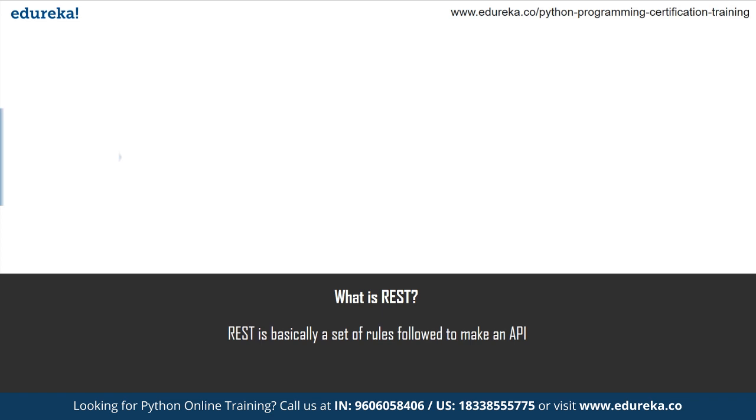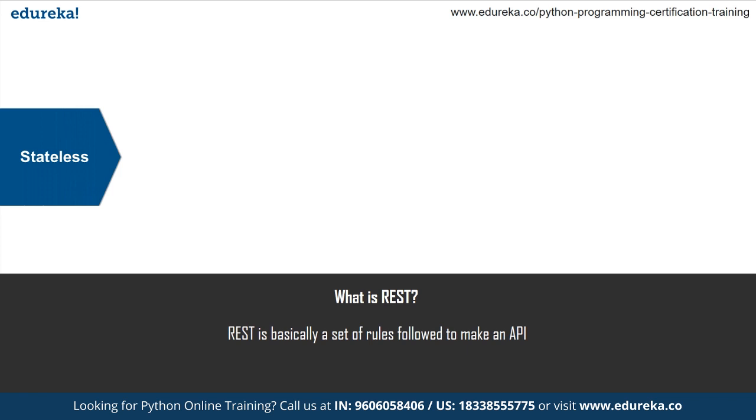And if I have to define REST, then representational state transfer or REST is an architectural style as well as an approach for communications purpose that is used in various web services development. The style of architecture of REST helps in leveraging the lesser use of bandwidth to make an application more suitable for the internet. It is often regarded as the language of the internet and is completely based on the resources. To understand this better, let's dive a little deeper and see how exactly does the REST API work. Basically, the REST API breaks down a transaction in order to create small modules and each of these modules is used to address a specific part of the transaction. And this approach provides more flexibility, but requires a lot of effort to be built from the very scratch.